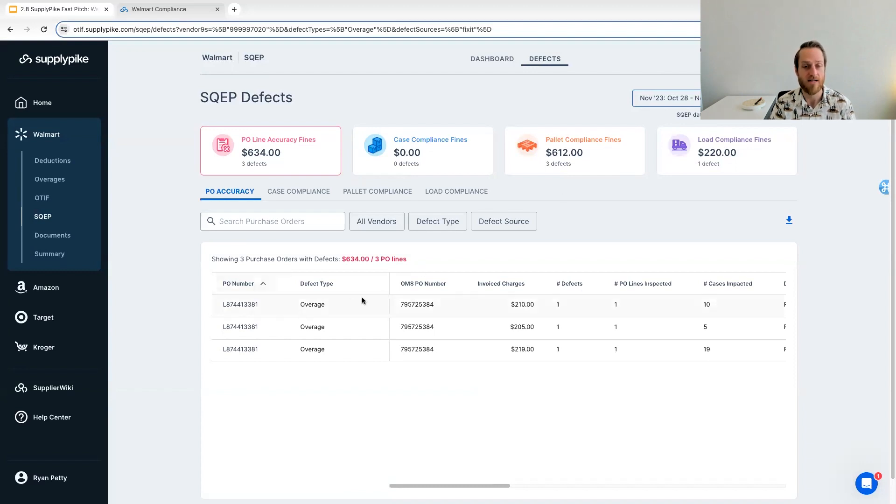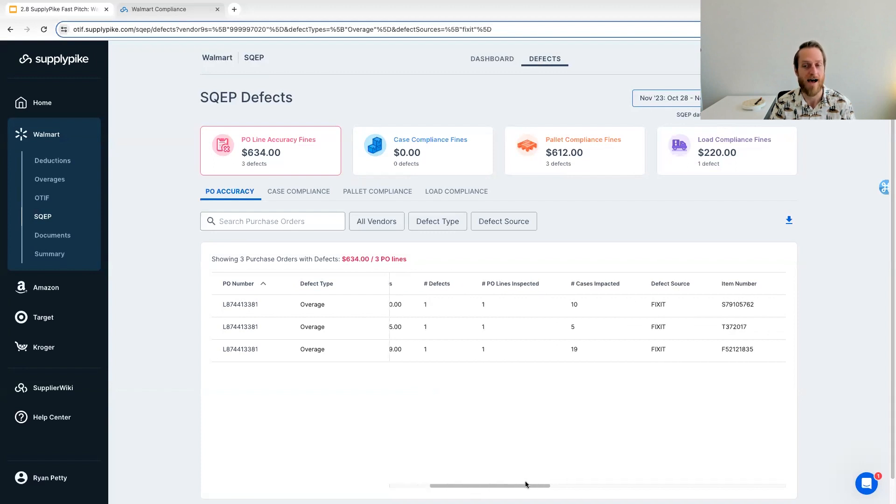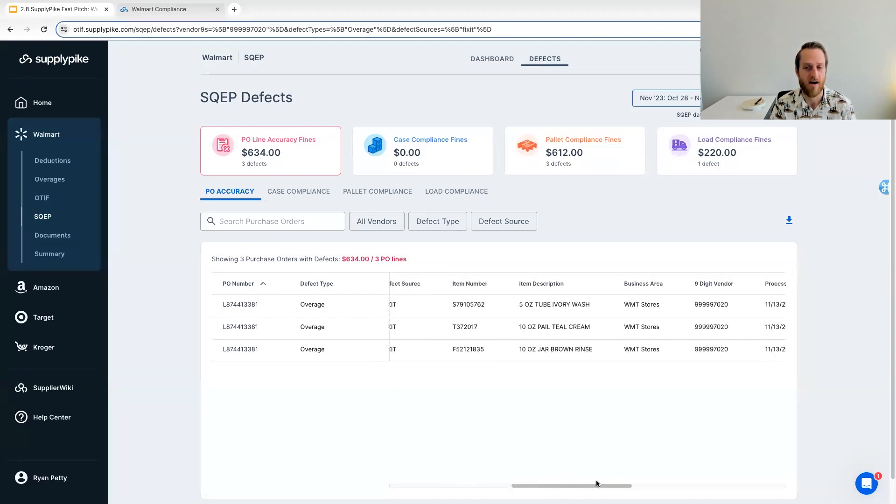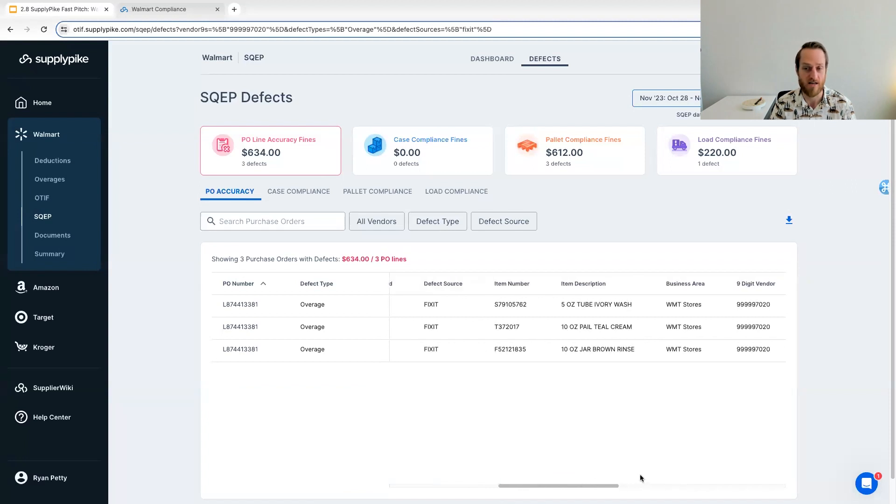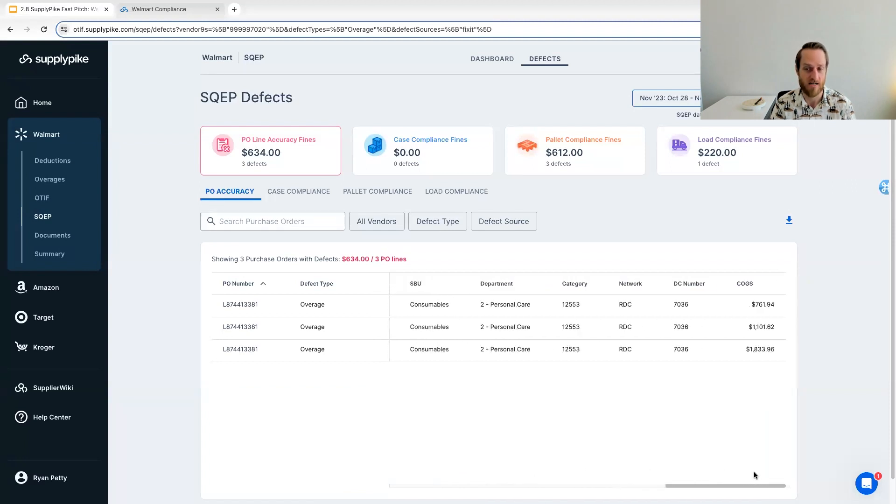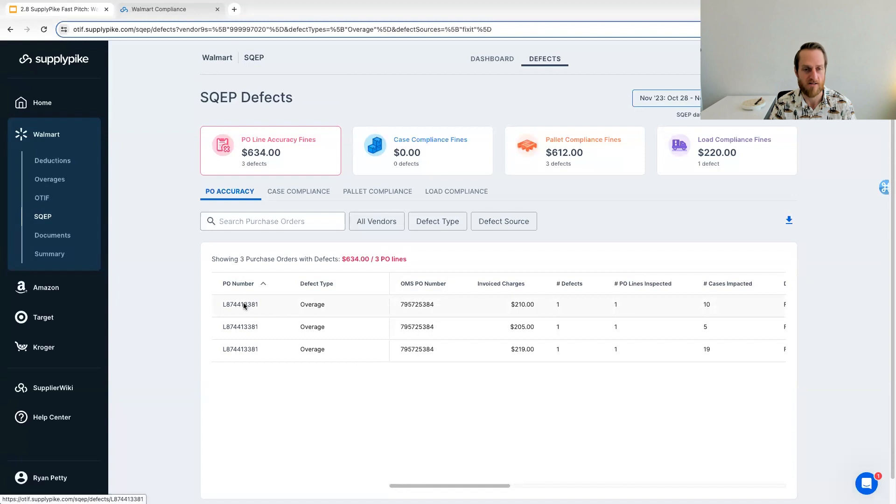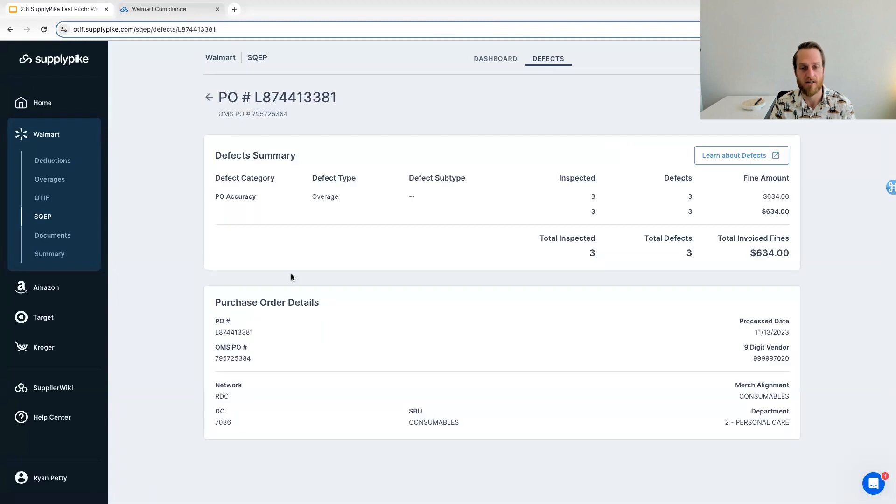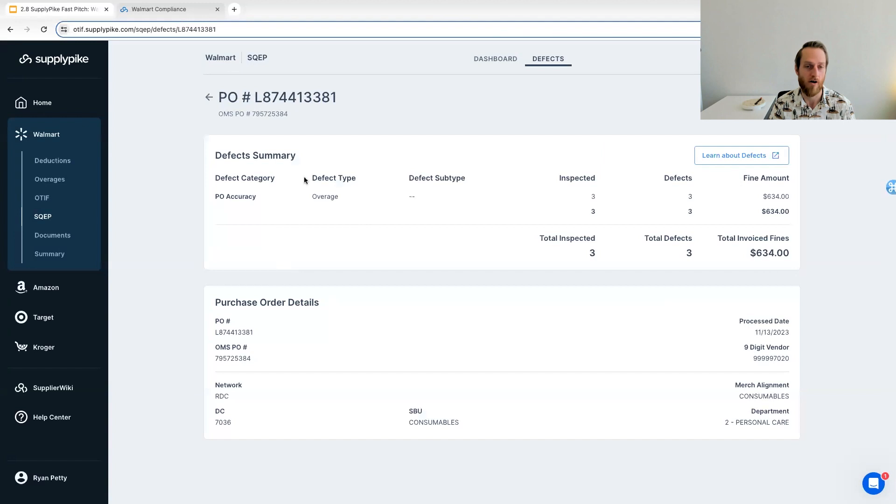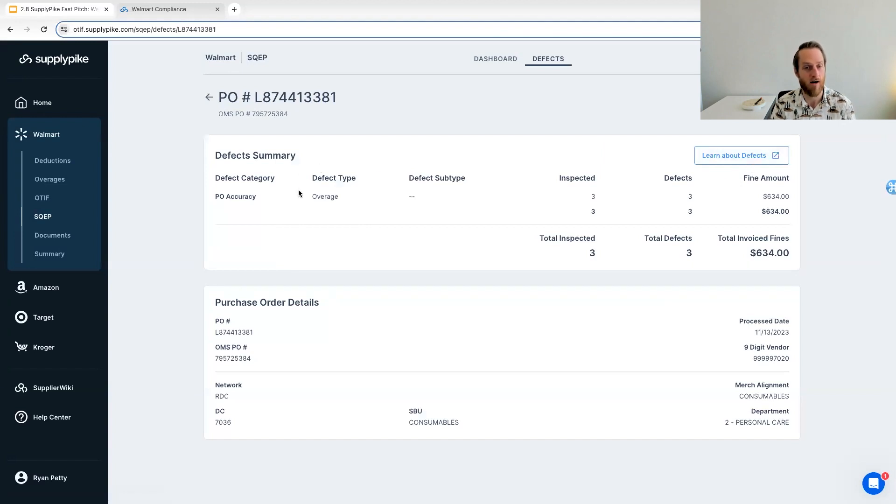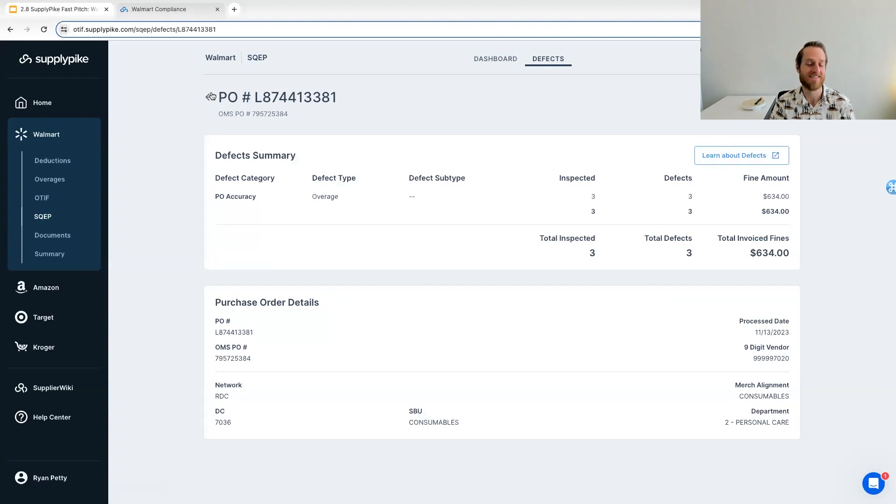Which item may have had an issue in this case. In this case, we're showing overages here. And just like on the OTIF side, you can dive into any one of these defects and see all the details about it. You also have links to learn more about these individual defects.